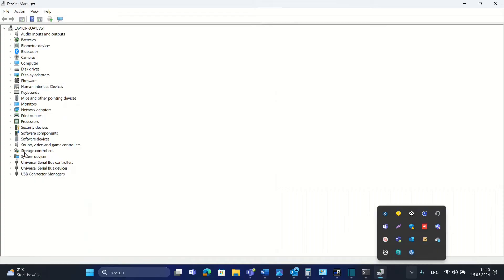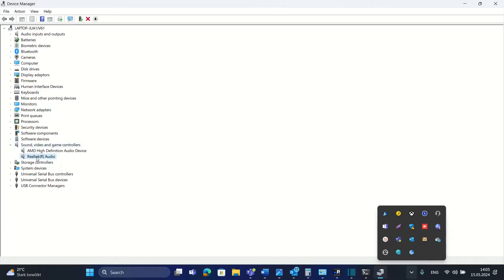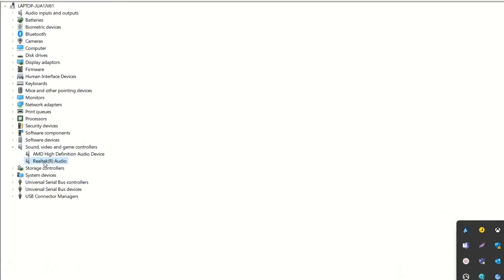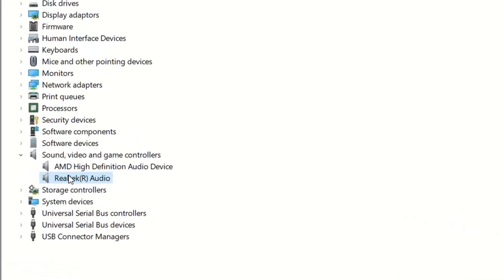Over here you have to find Sound, Video and Game Controllers. In my case, I have two different drivers installed: AMD High Definition Audio Device and Realtek Audio. I'm going to show you how we can update the Realtek audio.